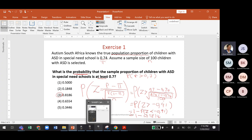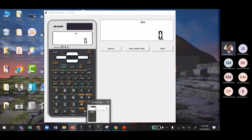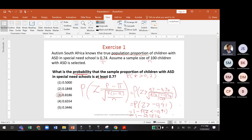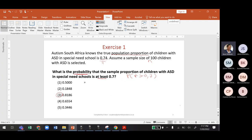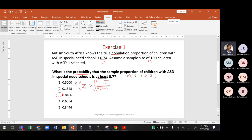For those using a Sharp calculator, whether a financial calculator or a Sharp EL series, we do the same thing: find P(Z > (p̂ − π) / √(π(1−π)/n)). Substitute the same values. Because the Sharp doesn't have a fraction button, you must calculate step by step.